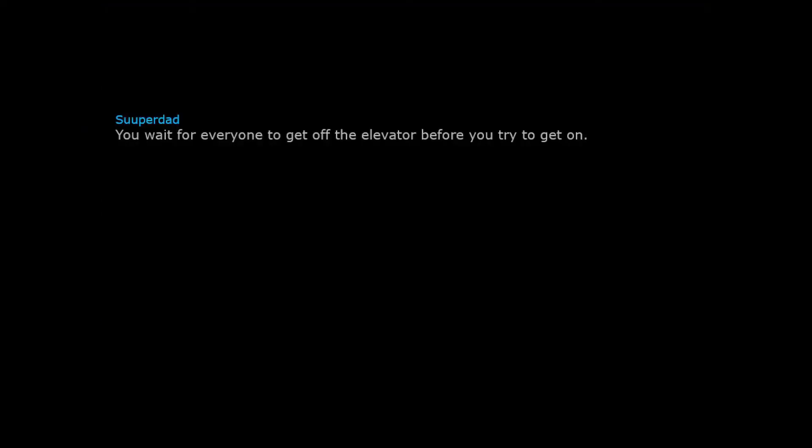You wait for everyone to get off the elevator before you try to get on. Don't eat food that isn't yours without asking for permission first.